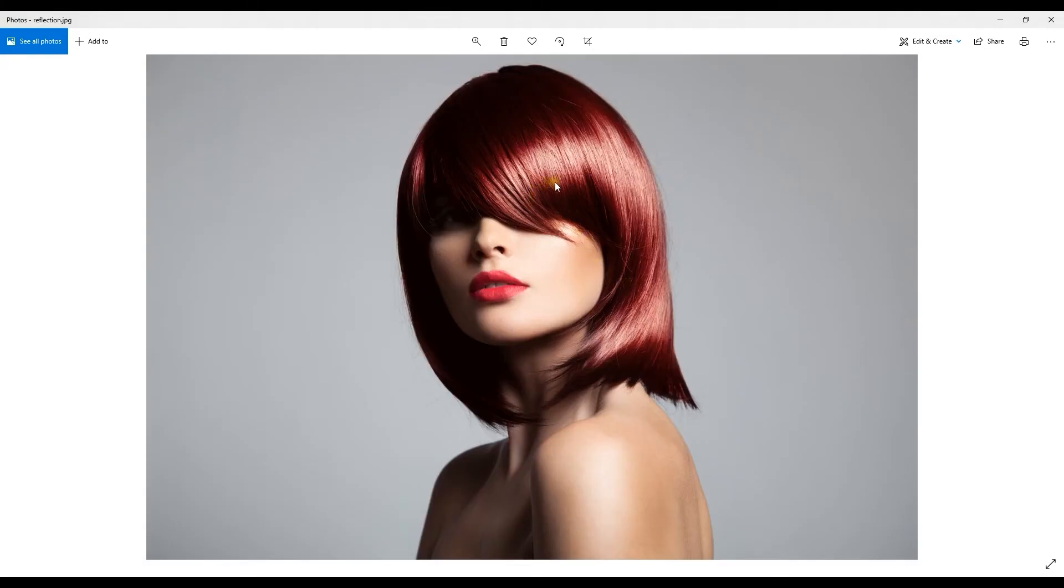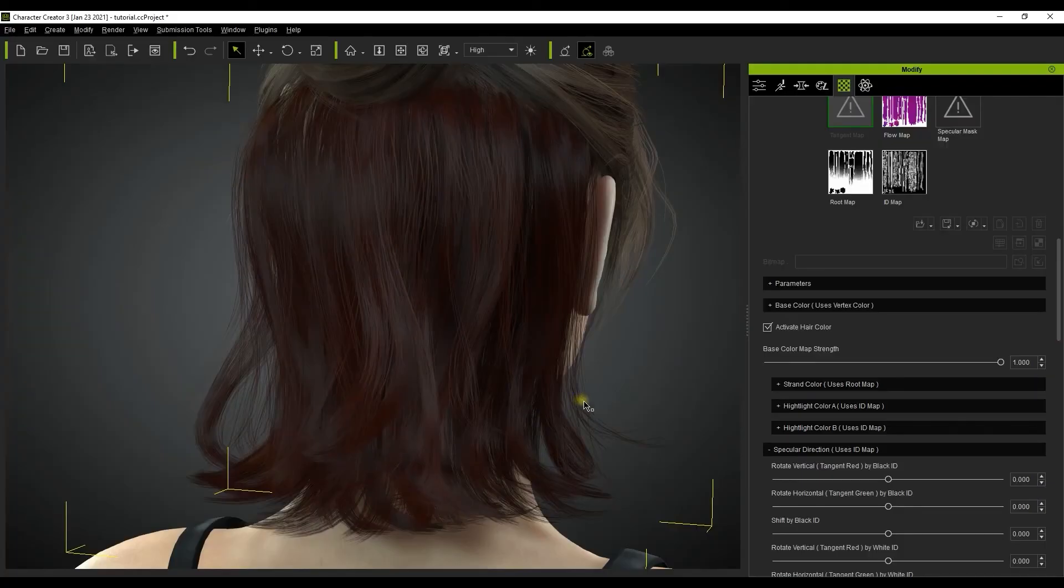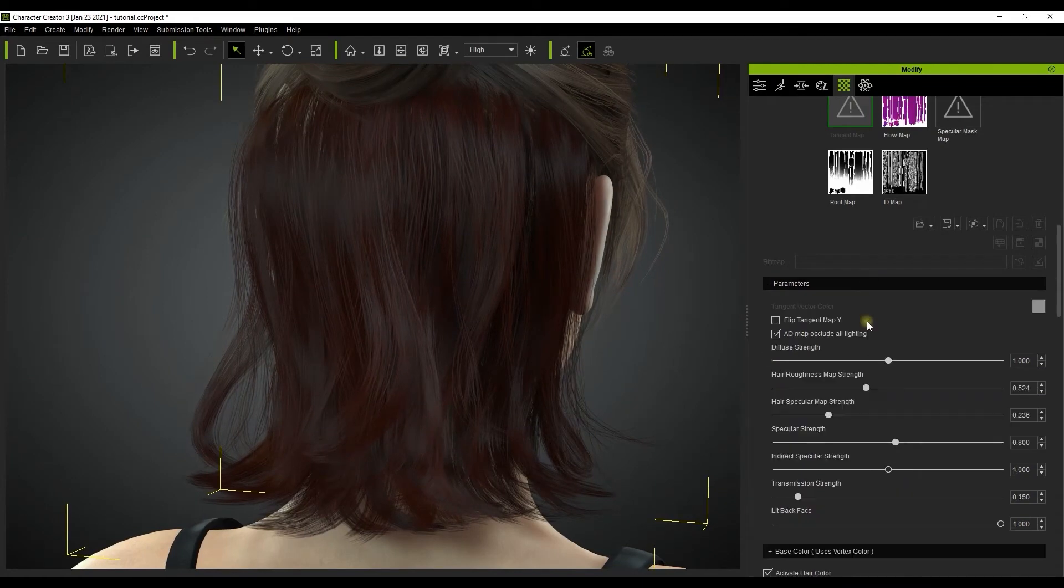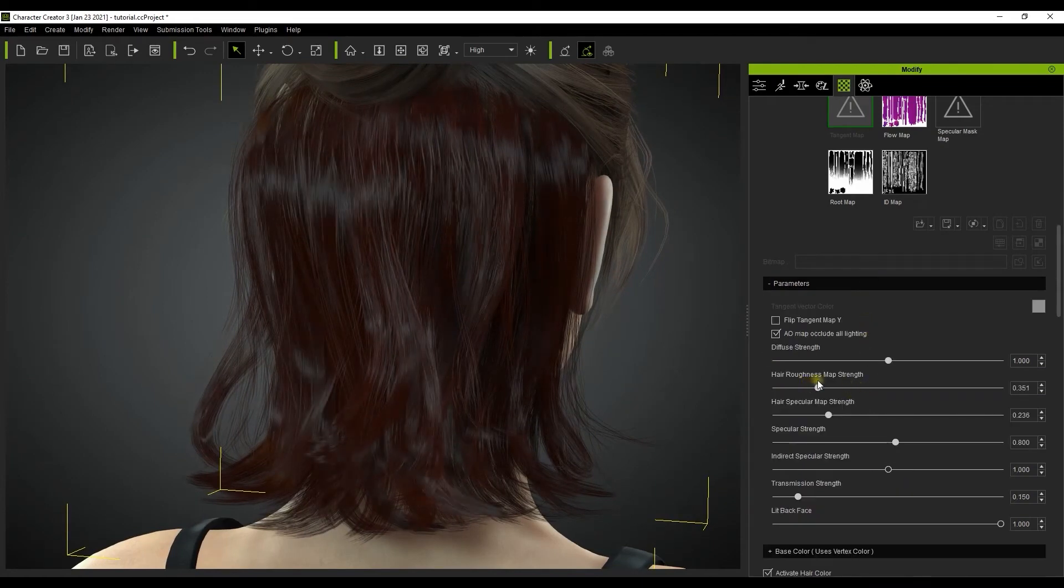Specular highlights are important because they can emphasize waviness and flow in your character's hair. The gradient reflection beside the main specular is called the secondary specular and this also exhibits sort of a zigzag pattern as well.